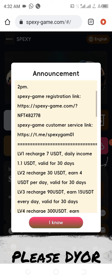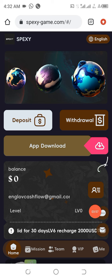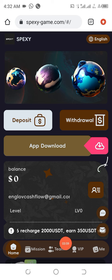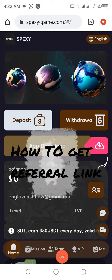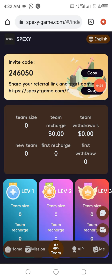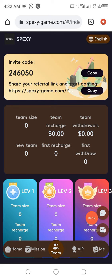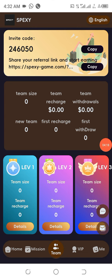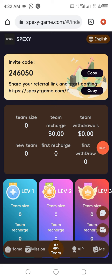If you want to get your referral link, come to the Team section. Click on Team and you will see your referral link and your referral code. You are going to get up to three levels of referral commissions, and it will be awesome if you can participate in that.